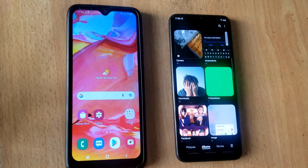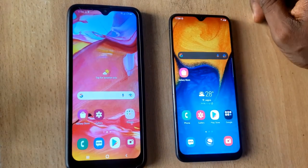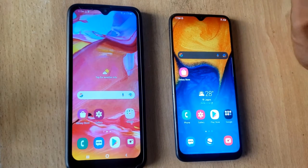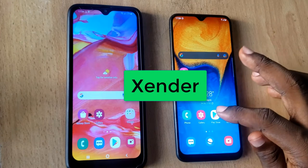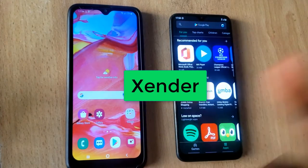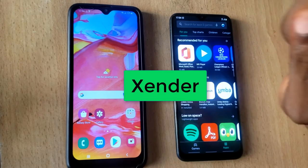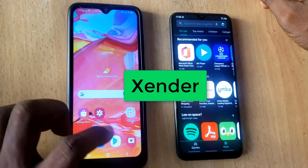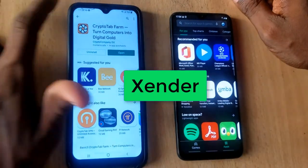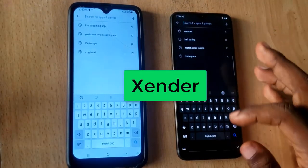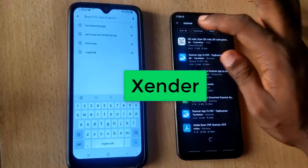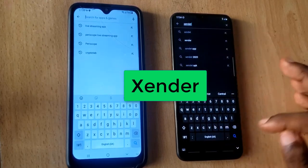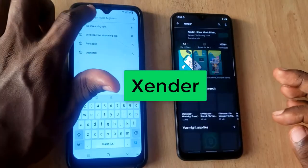If I want to transfer all of this data to the other device, all I need to do is download a very easy software. The software you need is called Zenda. Go to the Android Play Store — you need to have Zenda on both phones. You also need internet and a working Wi-Fi. Search for Zenda on both devices; it's a free application.